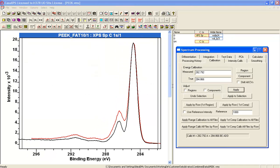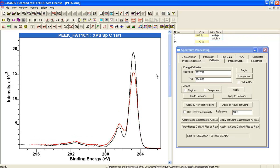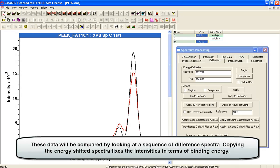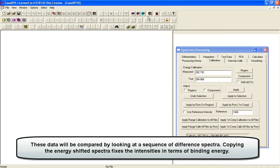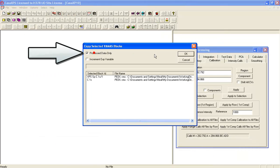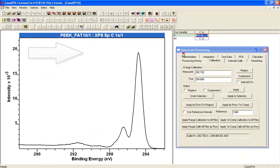So now I've got a pair of spectra that are roughly aligned and I want to see what the difference is between these. I'm going to copy these two through to a new file and I'll copy the process data only so that it maintains the calibration.